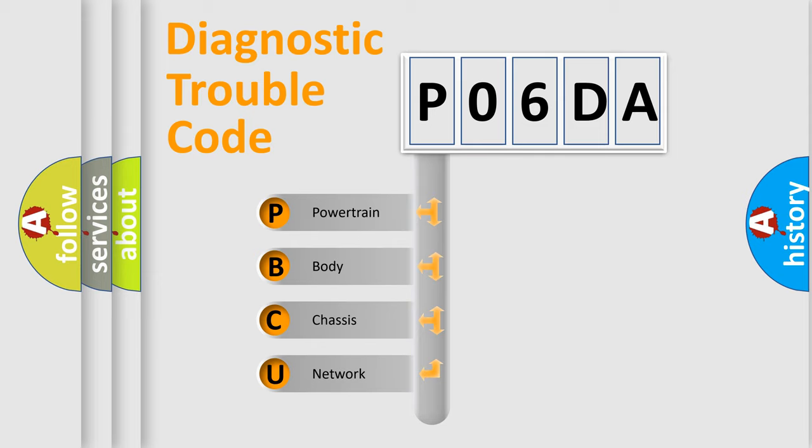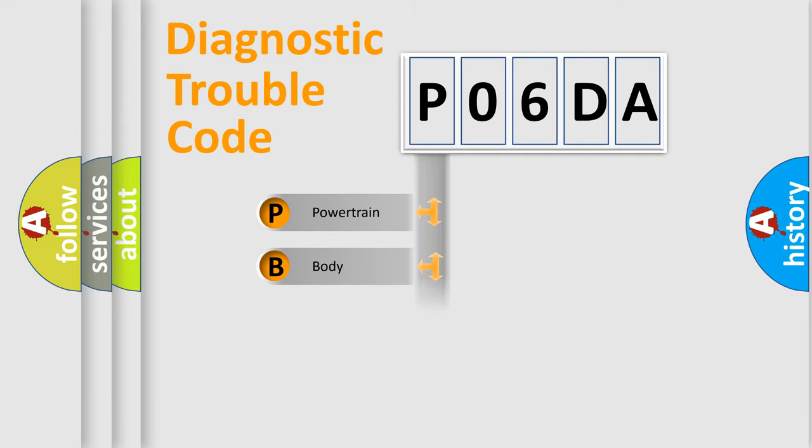We divide the electric system of automobile into four basic units: Powertrain, Body, Chassis, and Network.